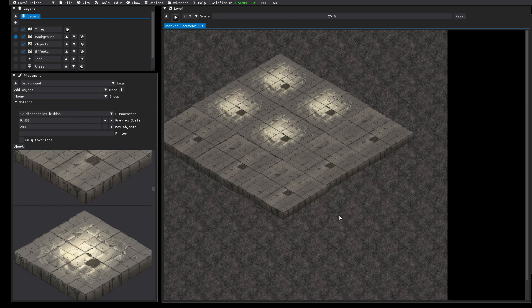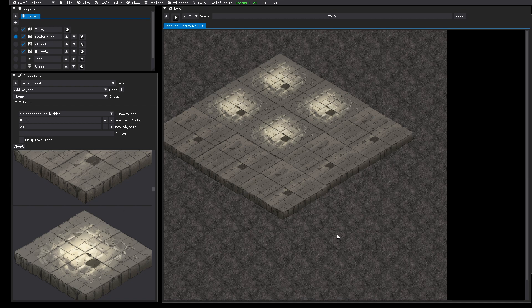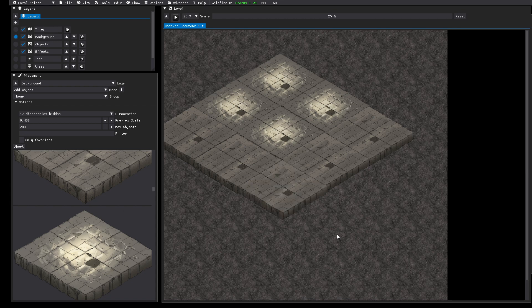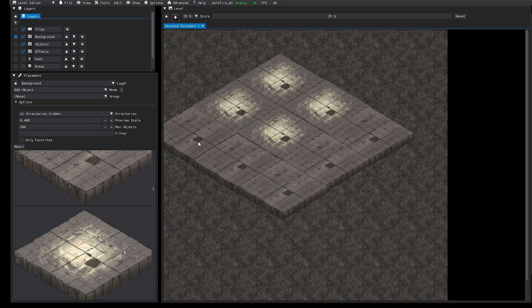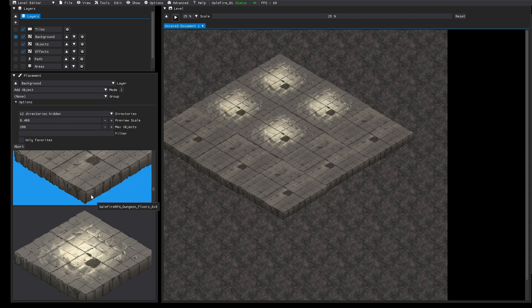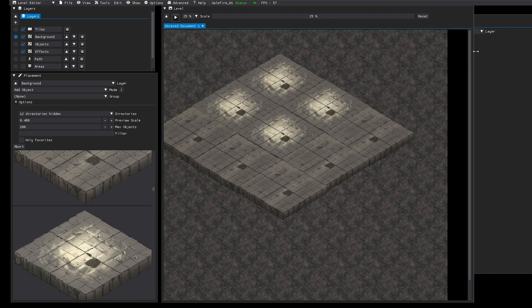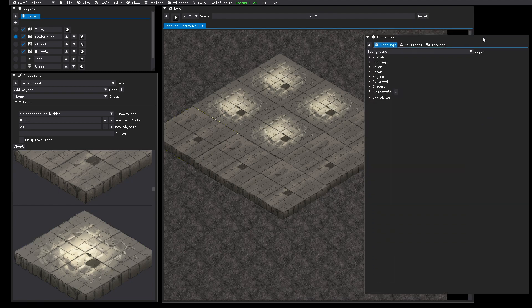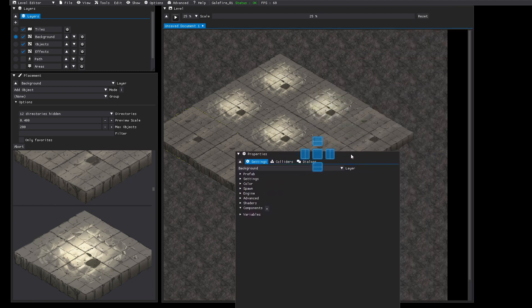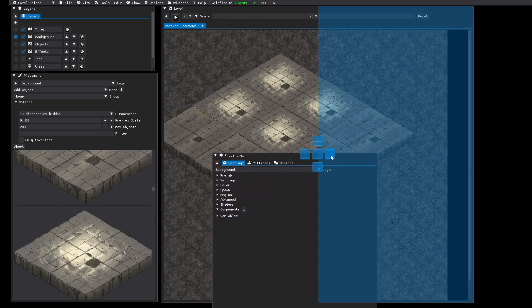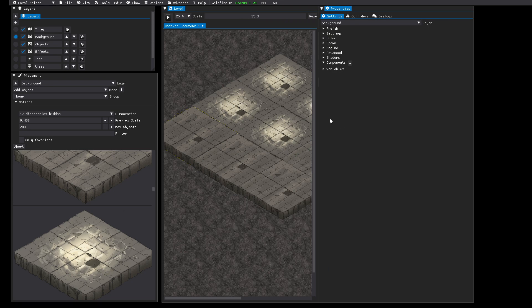You also have undo support so Ctrl Z or Ctrl Y to undo redo everything and you can also select objects and then change their settings. Settings can be done in this property view. You can also dock windows.